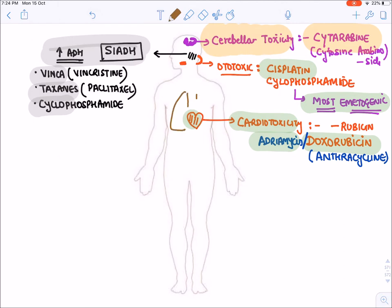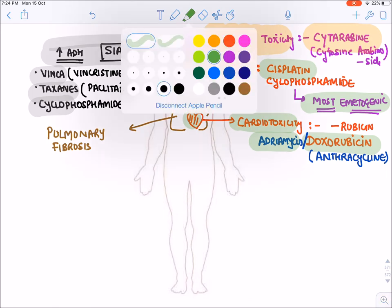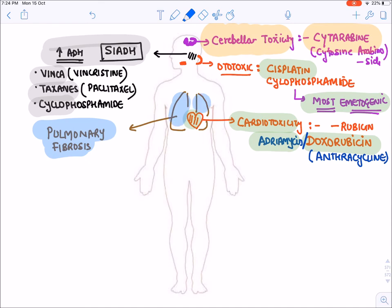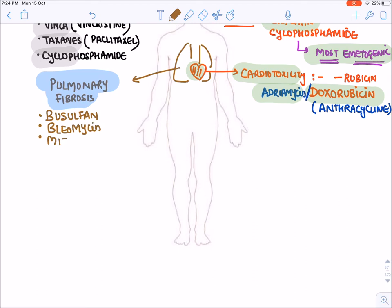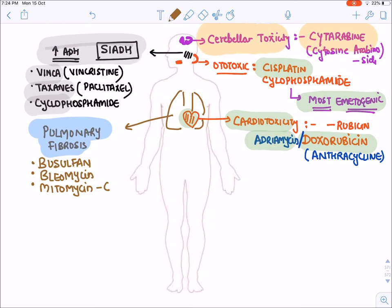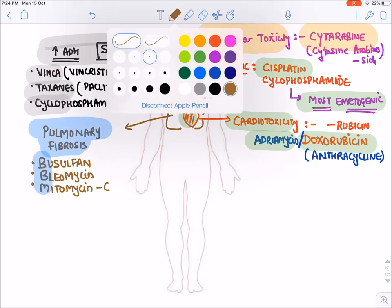In the lungs, certain drugs cause pulmonary fibrosis. Pulmonary fibrosis is a characteristic lung toxicity produced by three drugs remembered as BBM: Busulfan, Bleomycin, and Mitomycin C. These drugs produce pulmonary fibrosis.